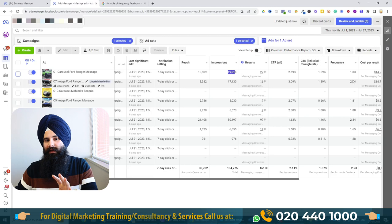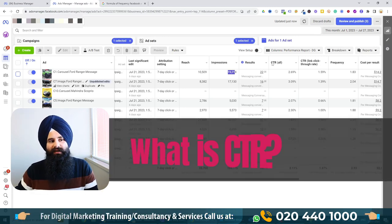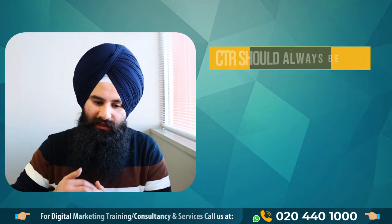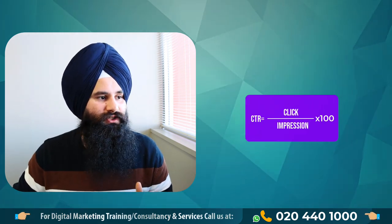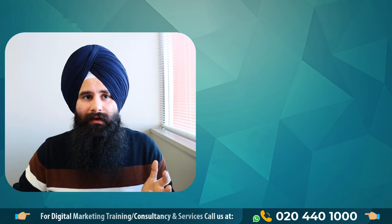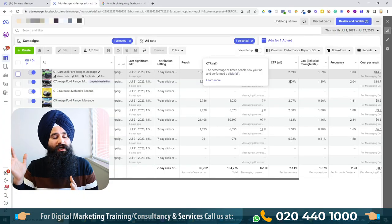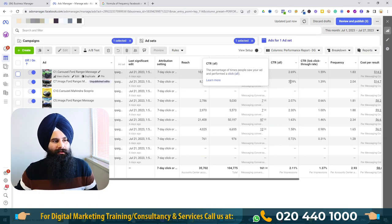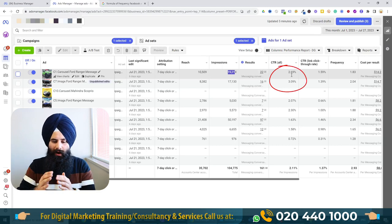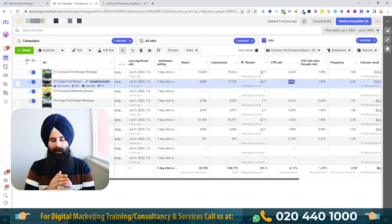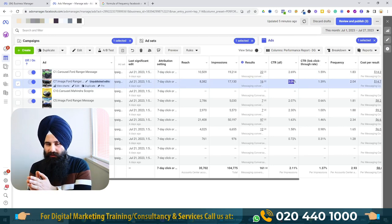Another metric I want to look at is CTR. CTR should always be high. The formula is: clicks divided by impressions equals CTR. A high CTR means people are seeing the ad and clicking on it — they like what they see. This tells us the ad creative and targeting are working at the impression and click level.